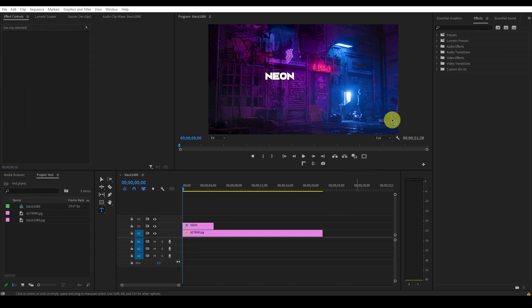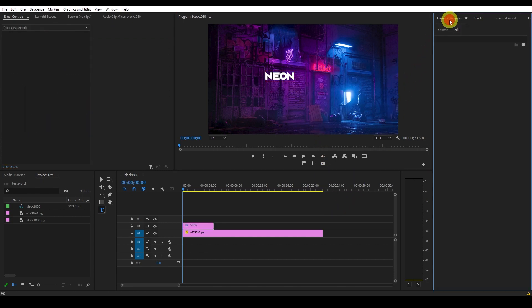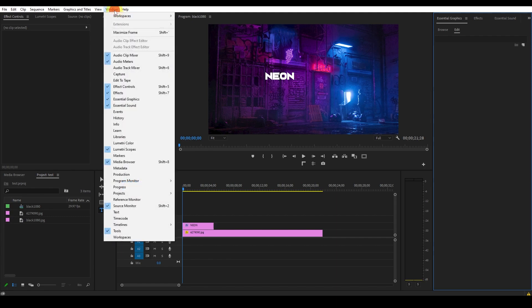Now you'll want to go over to the essential graphics panel. If for some reason you don't see it, you can activate it by going to the window tab and selecting it from the drop down menu.